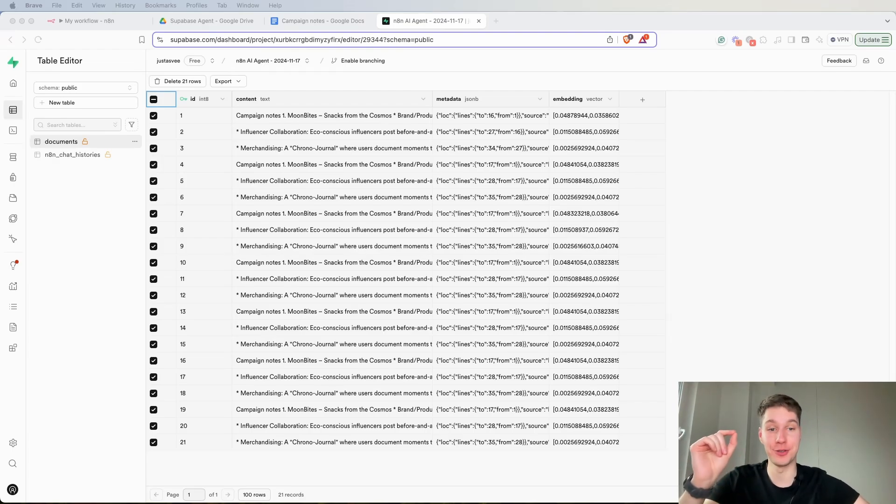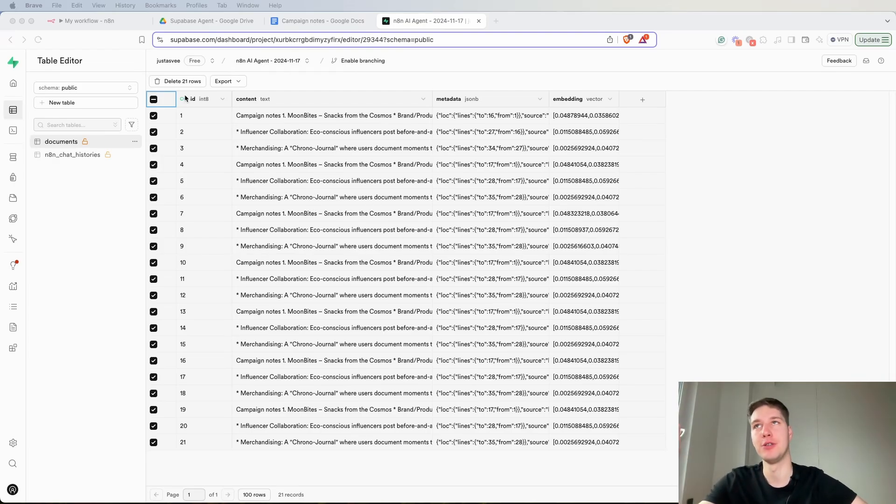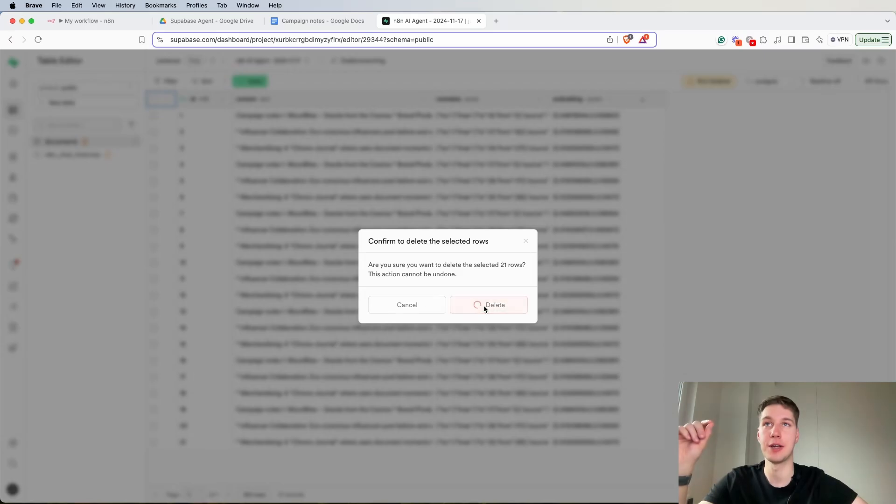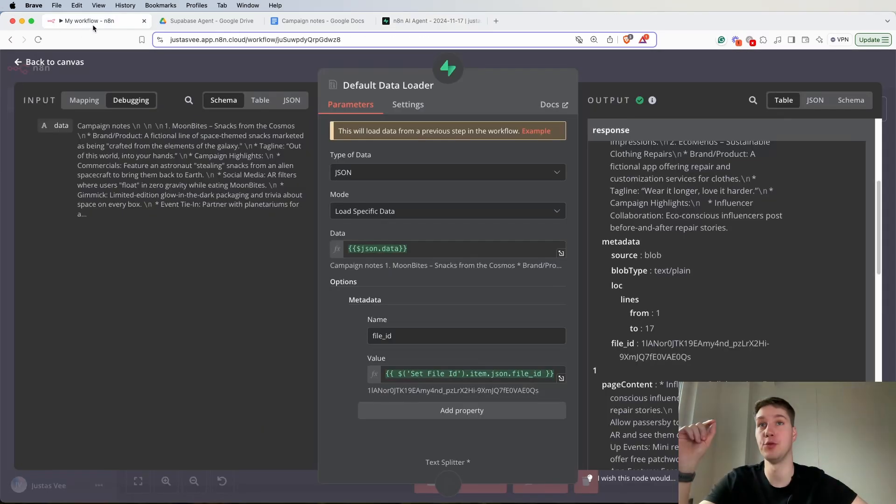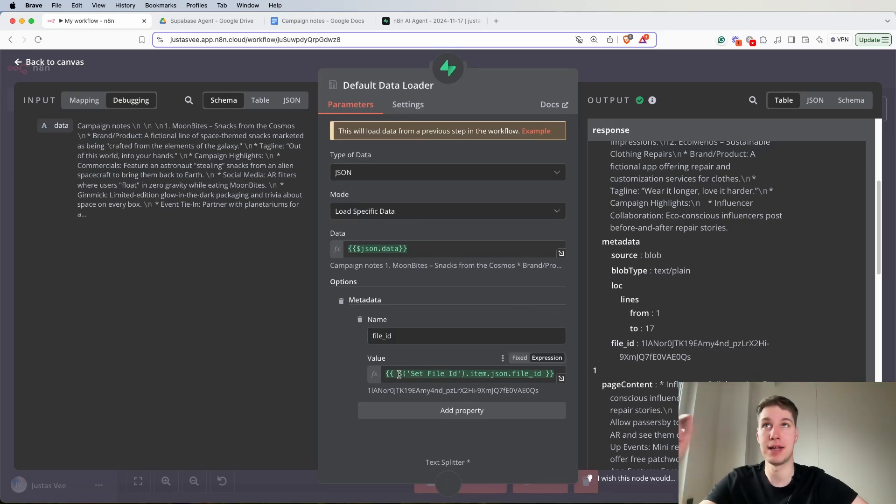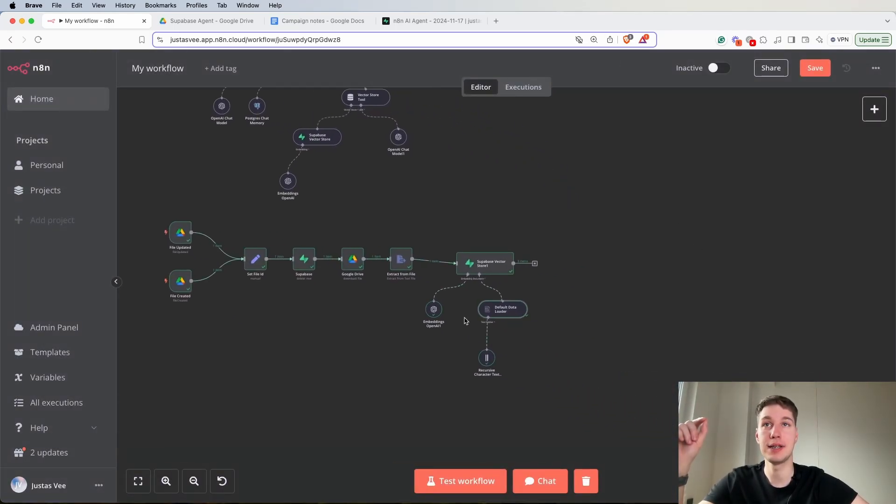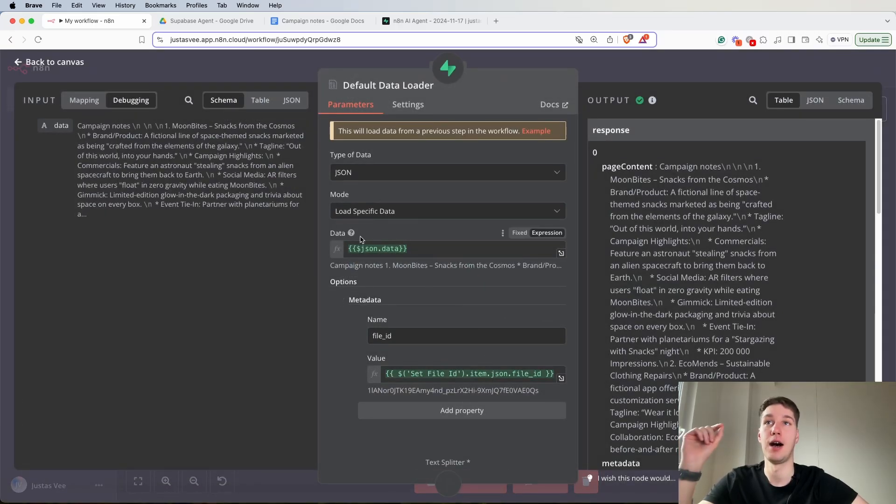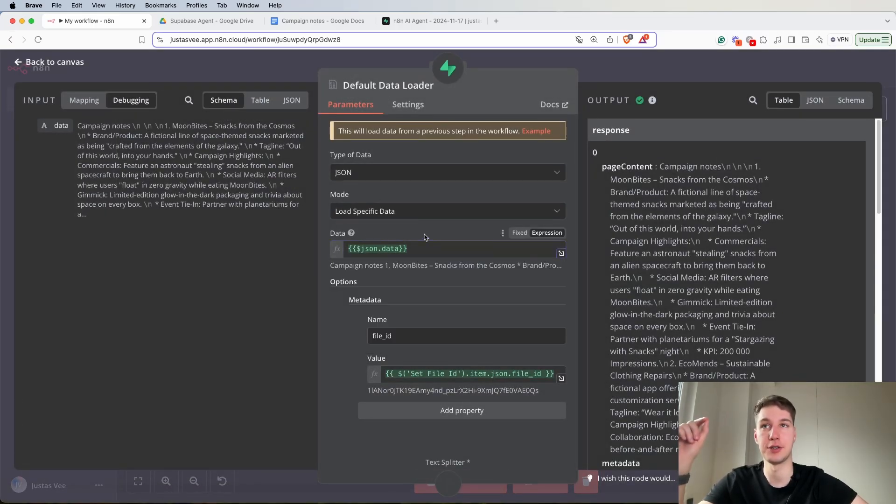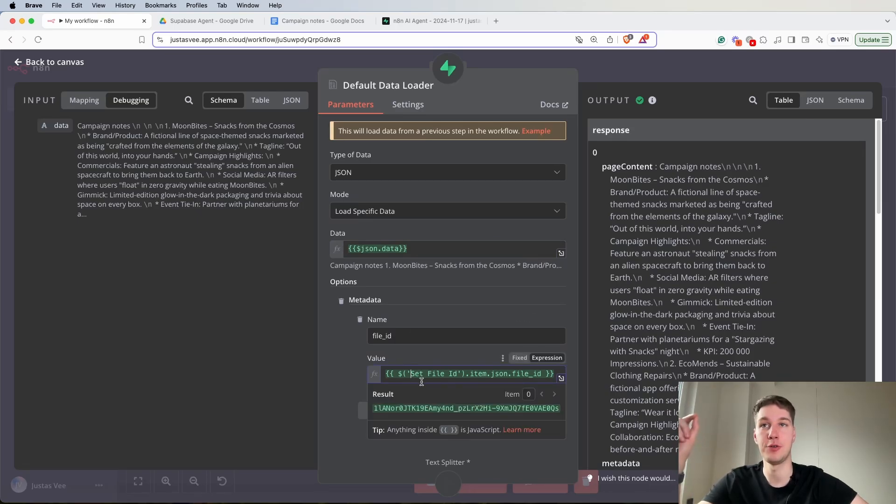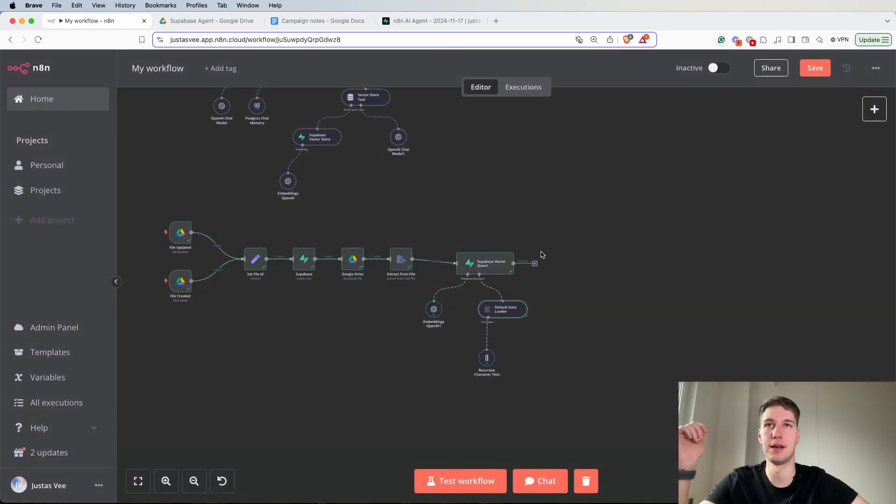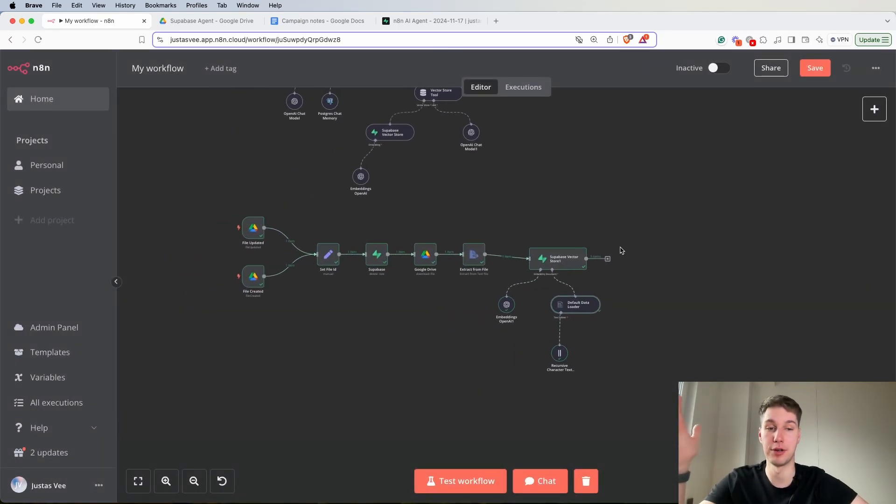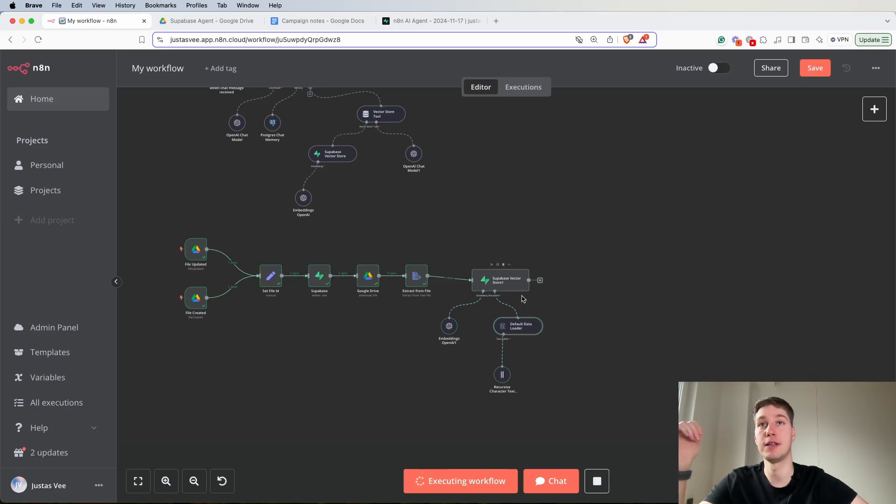Okay so it's me from the future and I actually noticed that I had a major issue, a major thing that I missed. As you can see I created a lot of test rows. So first of all what I'm going to do is I'm going to delete all of the rows that previously I created from the Supabase because I actually forgot to add a file id as a metadata in a default data loader. So when you're building this out go to the default data loader. Again for the data just select json.data and from the value we have to set the file id from the set file id node. So this is very important information.